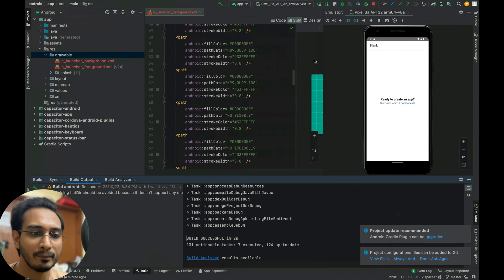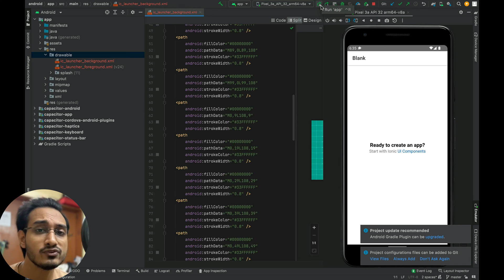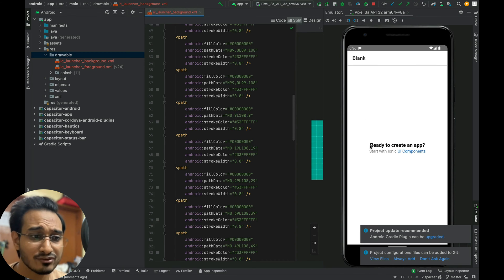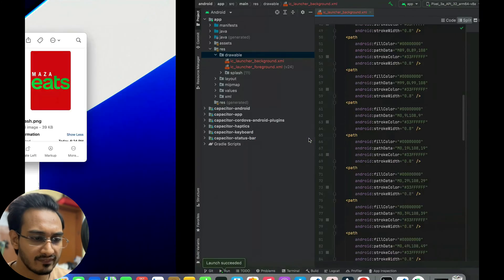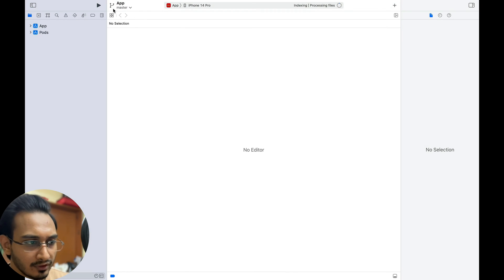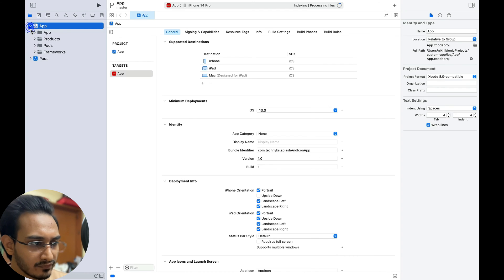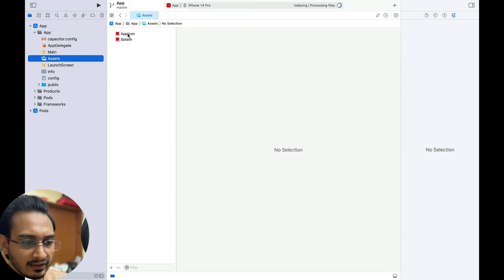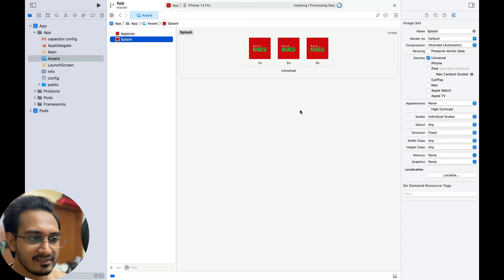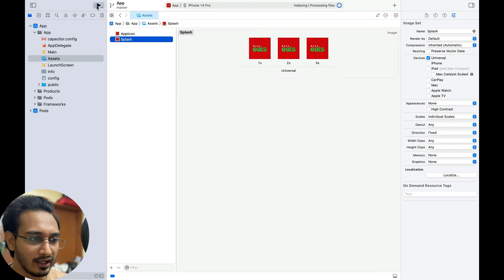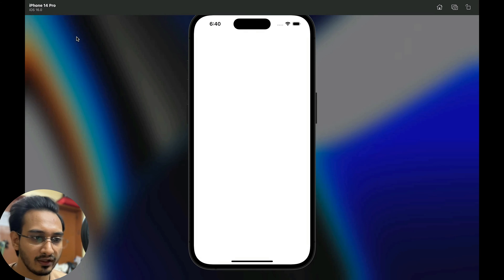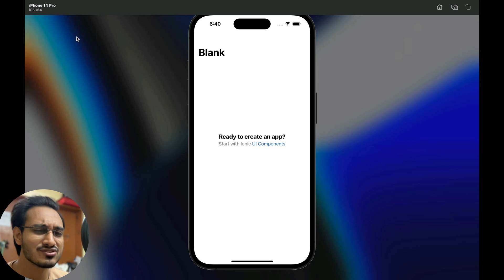Now let's open this in our emulators and simulators to see if the splash screen shows up. It didn't show any splash screen. Let's try iOS — I'll open it in Xcode. Let me go to the app folder, then Assets. The app icons are all nicely set up and the splash is also set up. Running in iPhone 14 Pro — the icon shows up, but no splash screen. That's because we haven't installed the splash screen plugin.